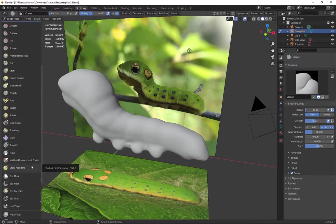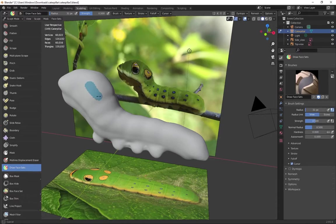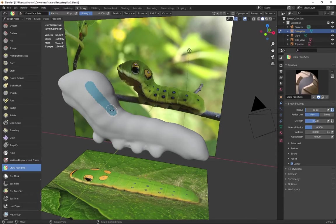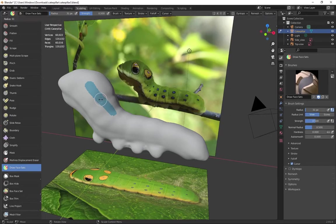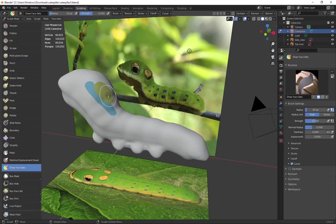So I'm going to start to learn how to use the draw face sets tool. And right now it just feels like a brush, which is pretty intuitive. I can hold down F and resize the brush like before. But when I click again, it adds a new color, which I know is going to be a different selection.